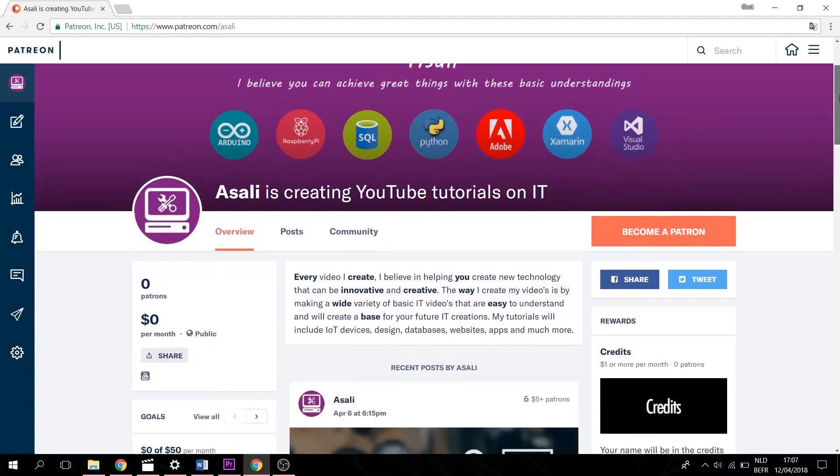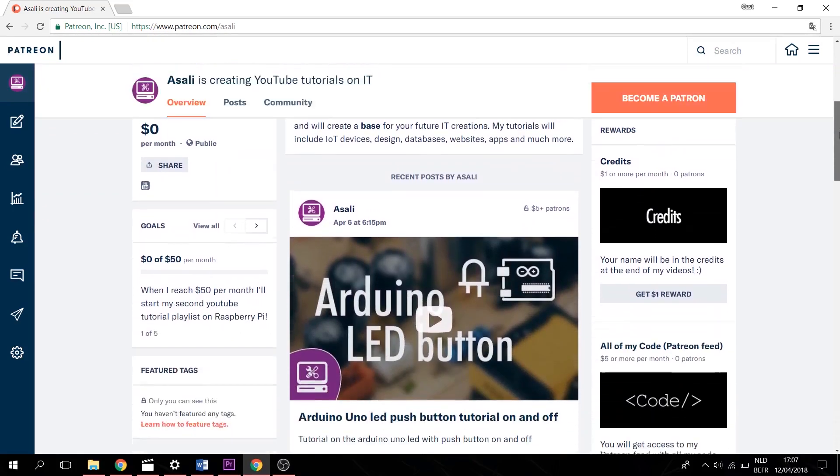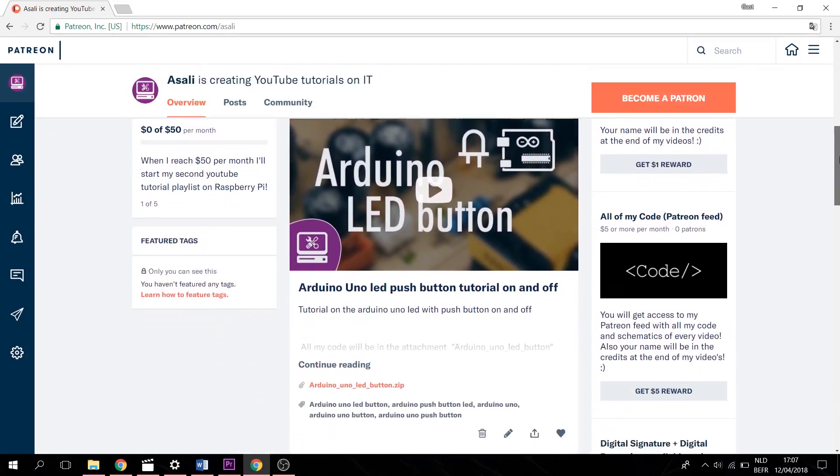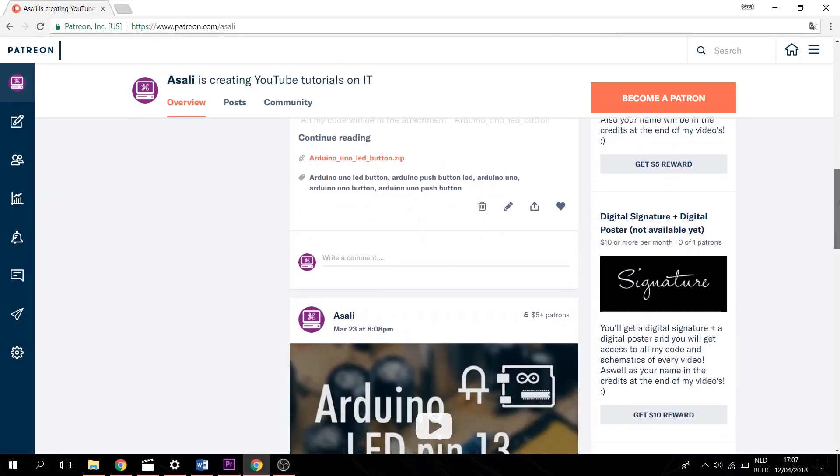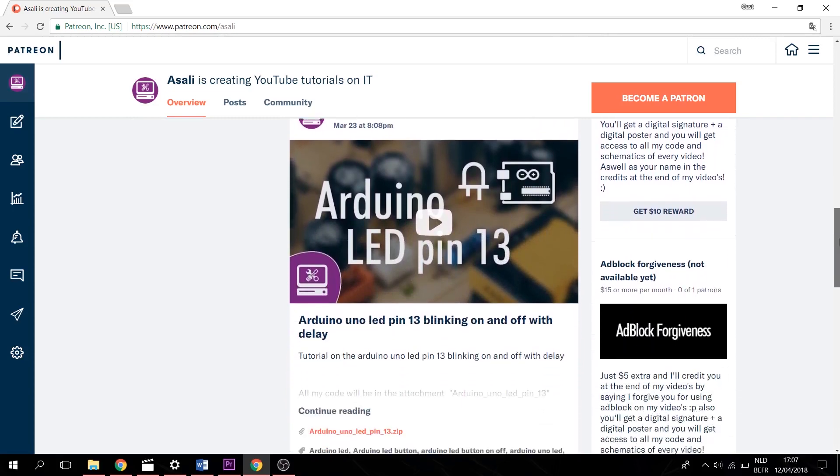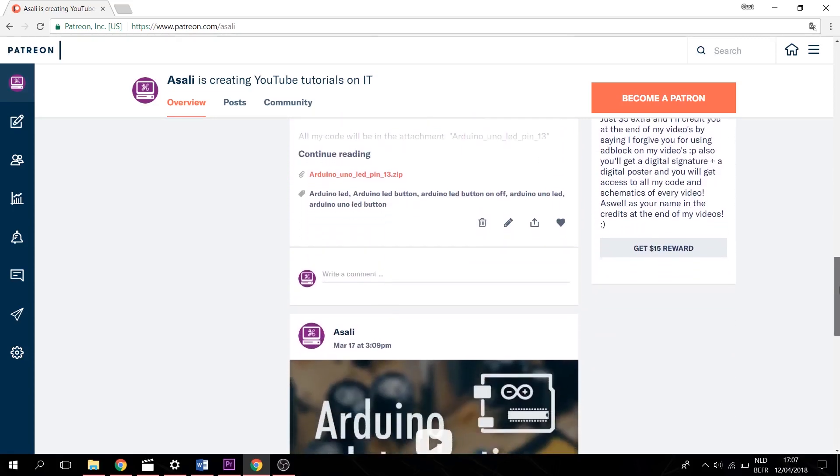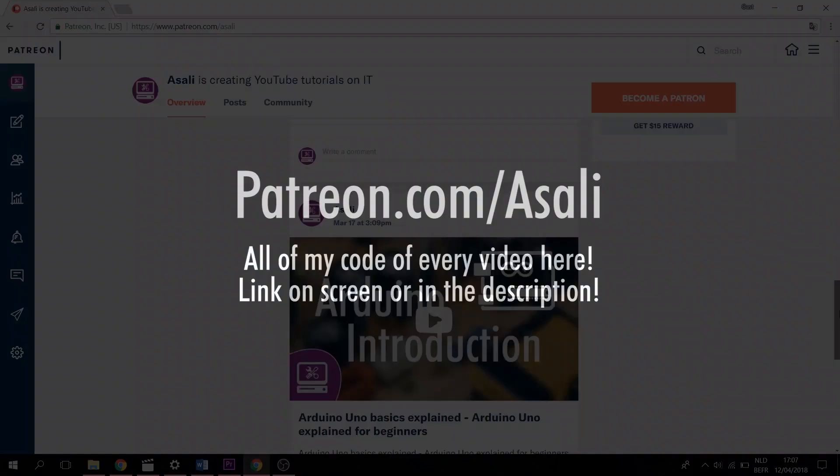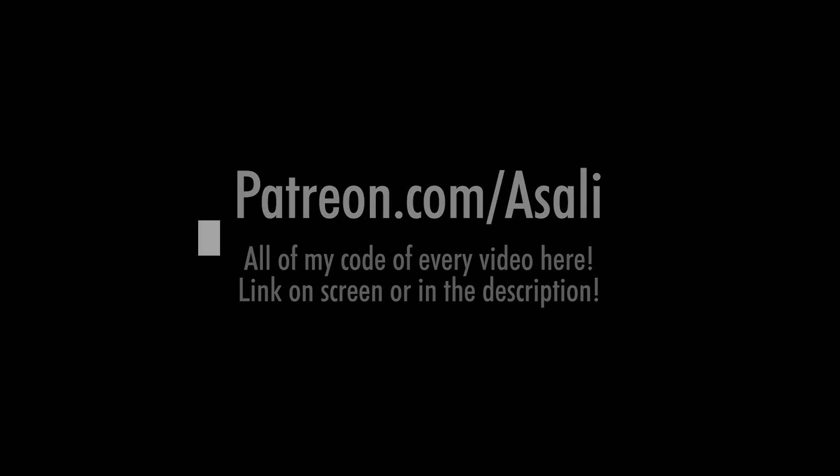As well, there will be a link to my Patreon page for all the files that I used today. So this will include all my code. So that link will be in the description. So that's it for today, guys. Don't forget to subscribe so you won't miss out on the next video. And I'll see you all in the next one. Goodbye world.